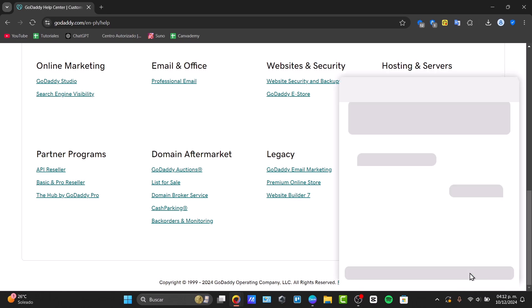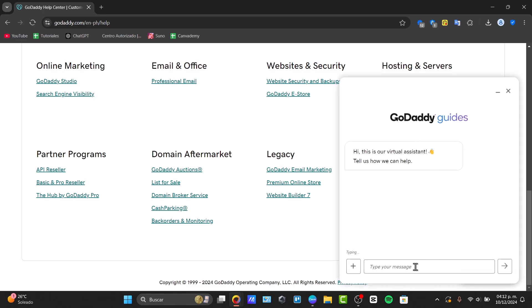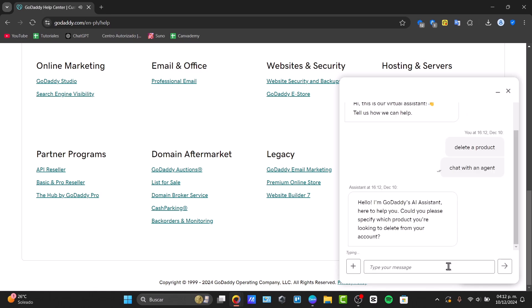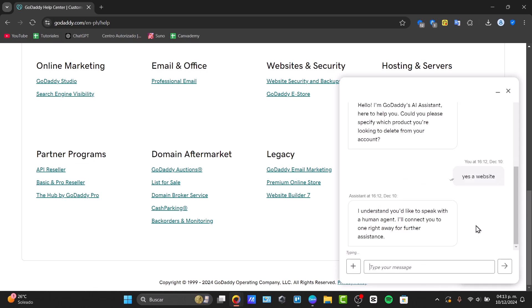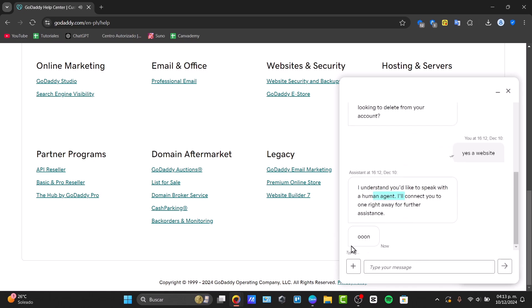Go to Contact Us and select the option to delete or cancel a product. No matter what questions are asked, choose to chat with support or with an agent and they should answer your question right away. This process might be a little annoying and overwhelming, but this is how we can actually do it — it says you're looking to delete a product from your account, select yes for a website, and it should connect you to a live agent right away so you can start the process.